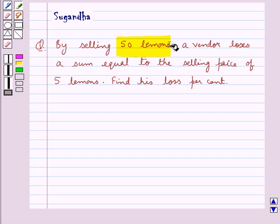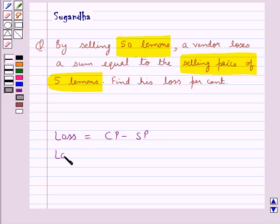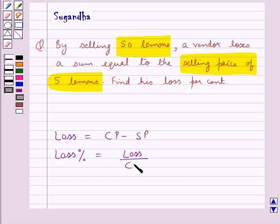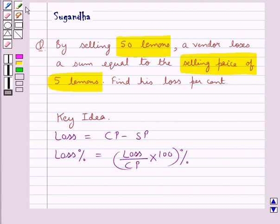First let's recall the formula for loss: loss is equal to cost price (CP) minus selling price (SP). And loss percent is equal to loss upon the cost price (CP), this whole into 100 percent. This is the key idea to be used in this question.